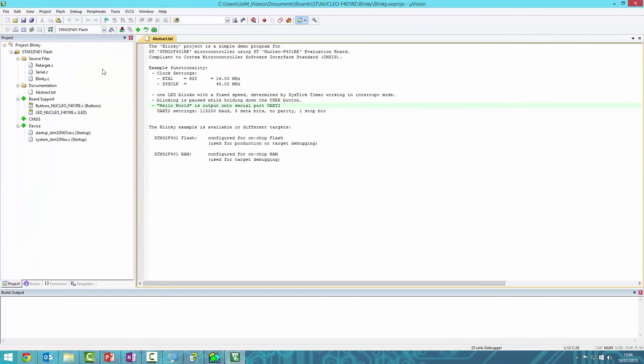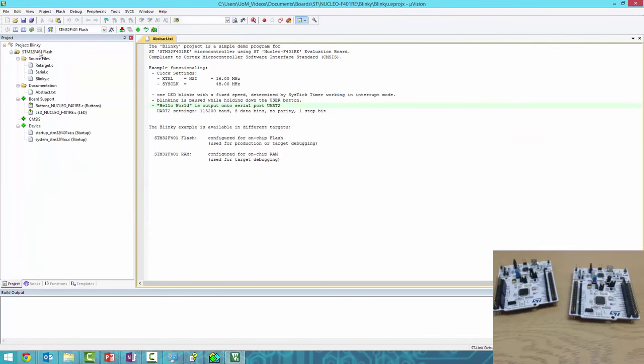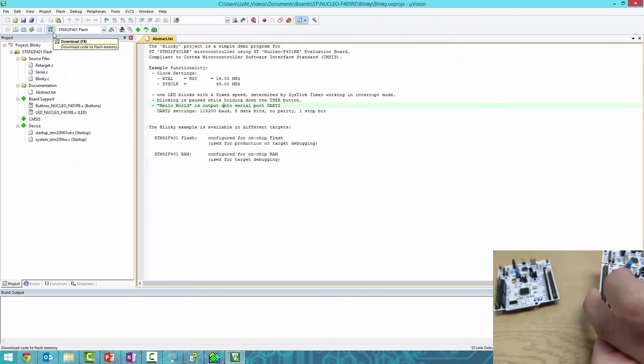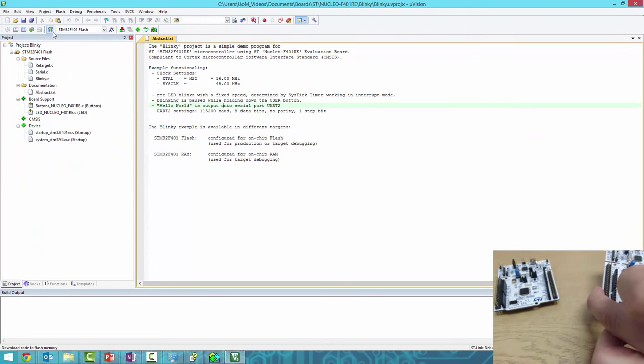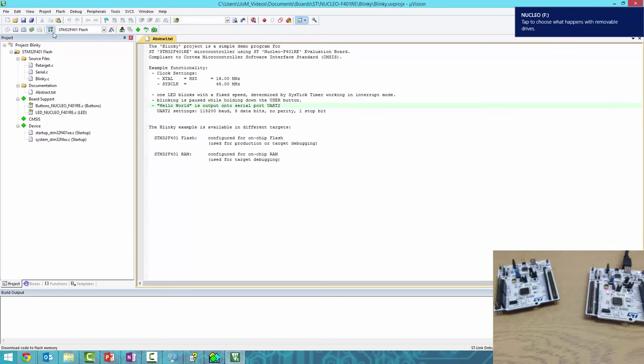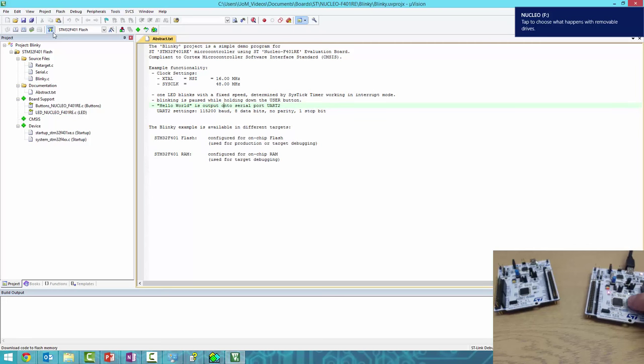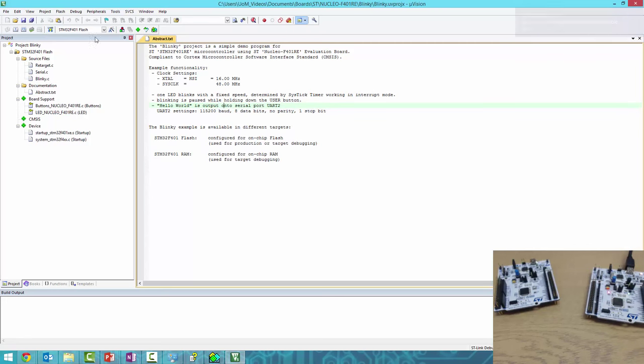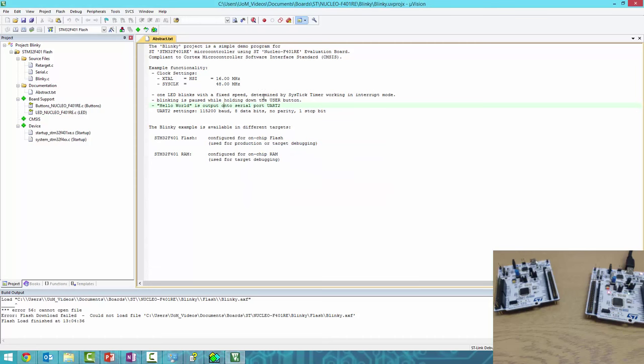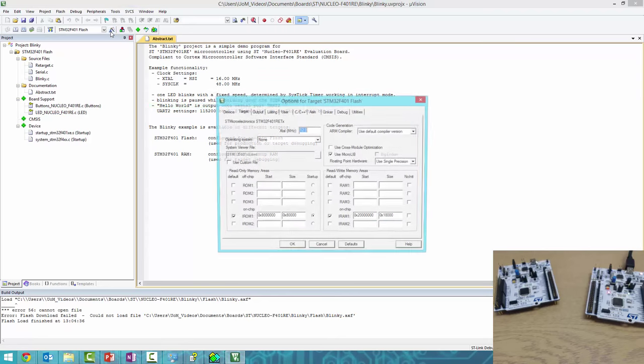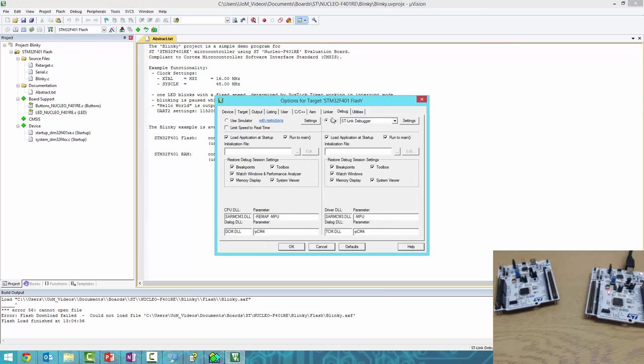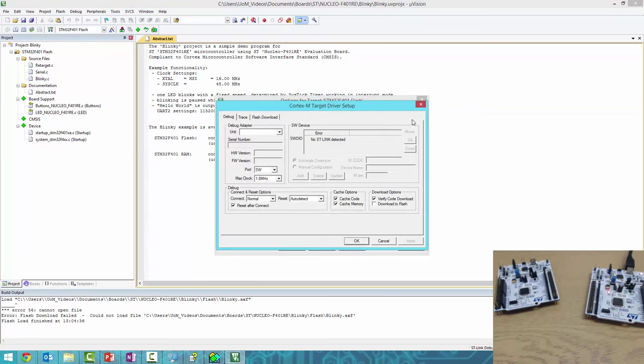This is our example project. I won't go into the code now, but I'll plug the Nucleo into USB—you should see the light flashing. Now let's program it. If we click Load, it says Flash Download Failed—can't find the board. If we click this wand icon, it brings up the options. Go to Debug and Settings.